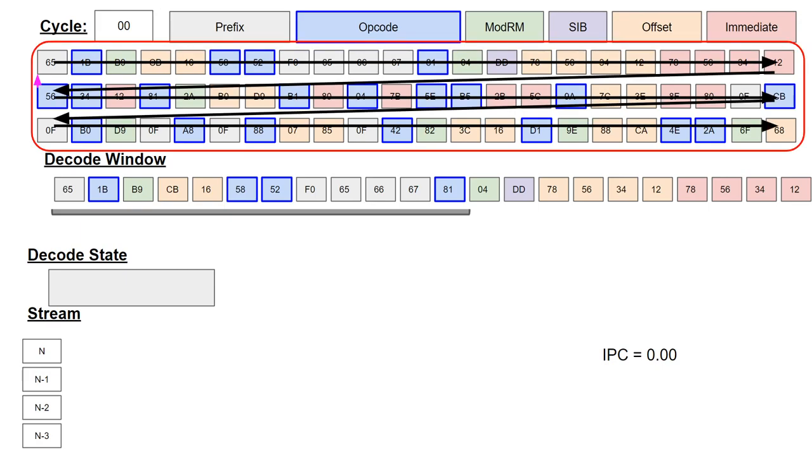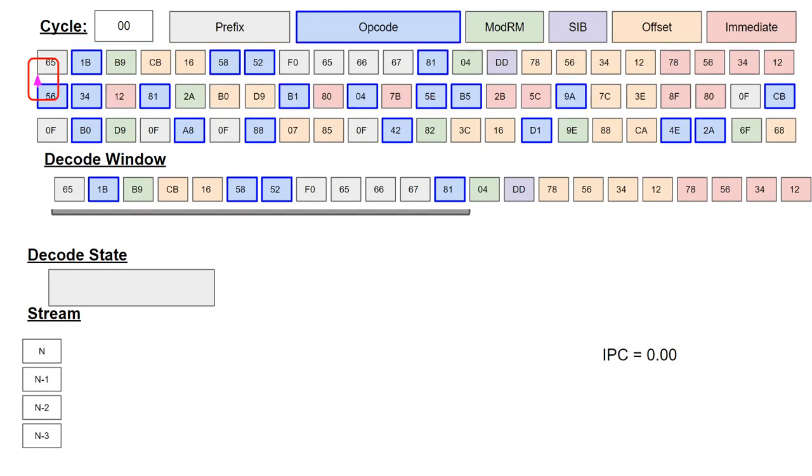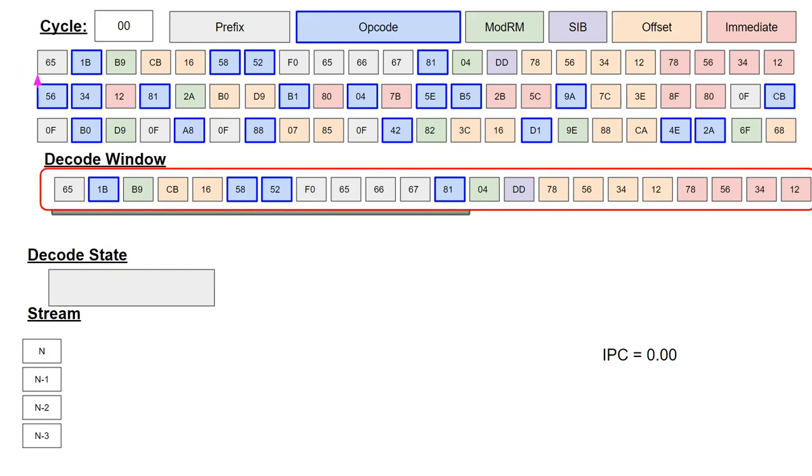The instruction byte stream is at the top and goes in left to right, top to bottom order, as shown by the arrows. The current decode program counter is shown by a magenta arrow in the byte stream. The decode window is below the instruction byte stream. This window is the output of the prefetch buffer as seen by the decoder. It's a sliding window which begins at the location marked by the decode program counter.